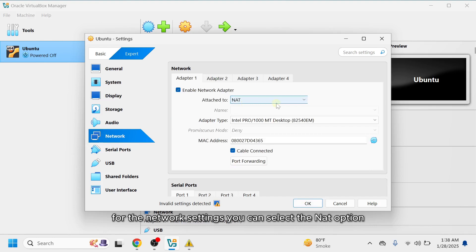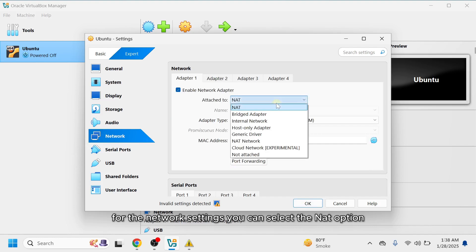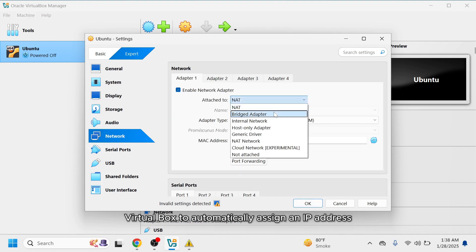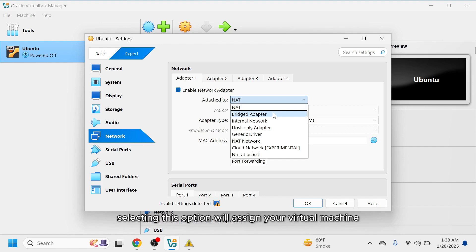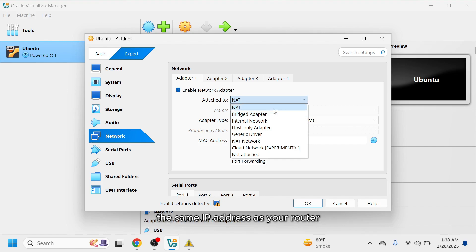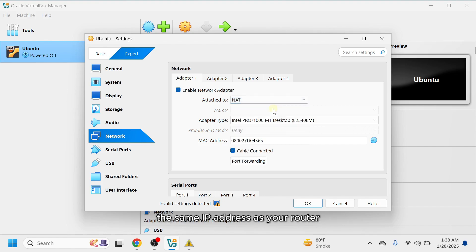For the network settings, you can select the NAT option if you want VirtualBox to automatically assign an IP address. If you'd prefer to use your local IP address, choose the Bridged Adapter option. Selecting this option will assign your virtual machine the same IP address as your router. For this VM, I'll stick with the default NAT option.